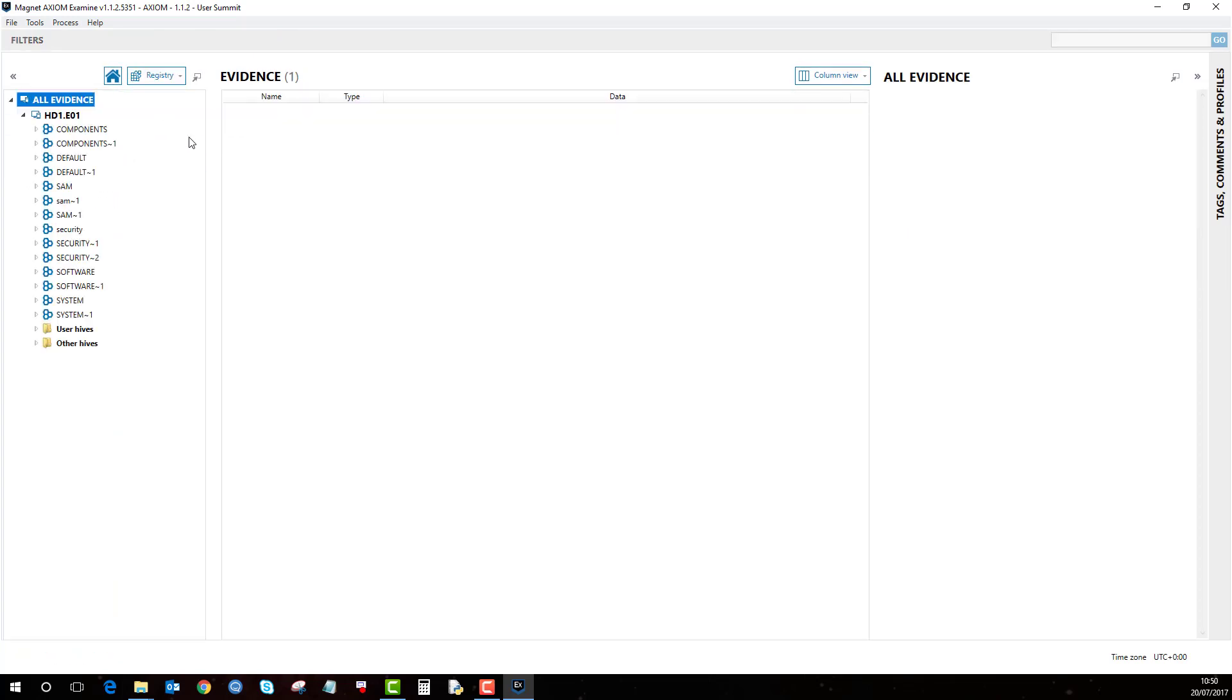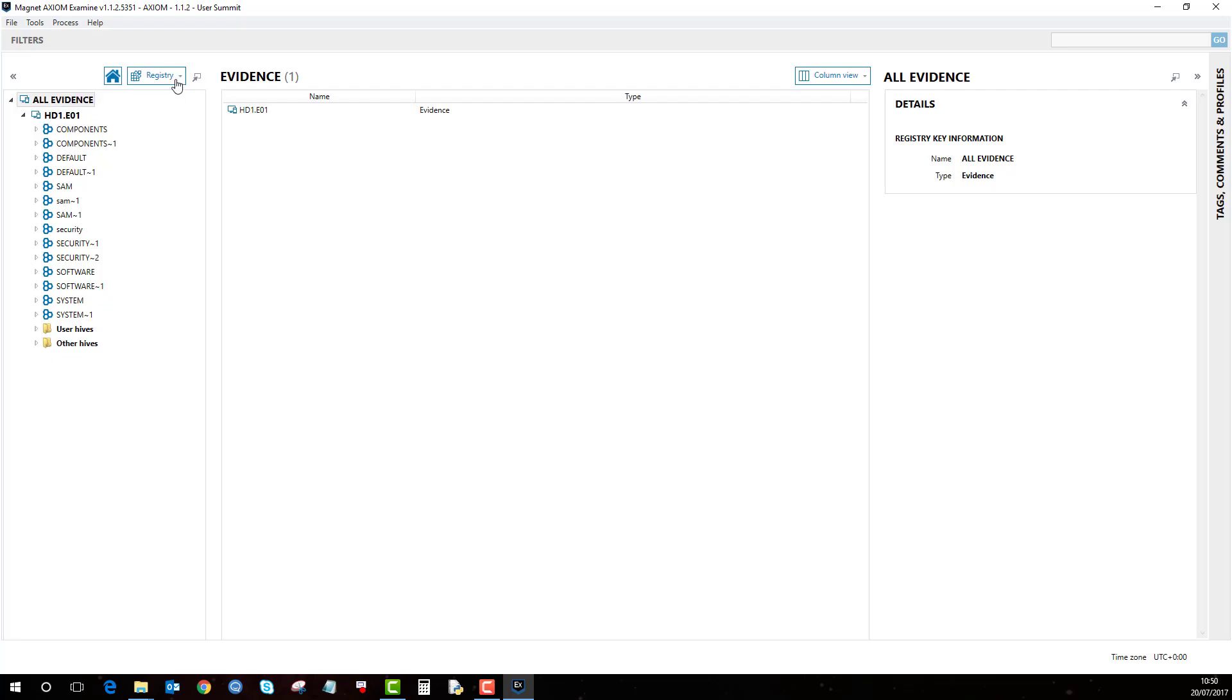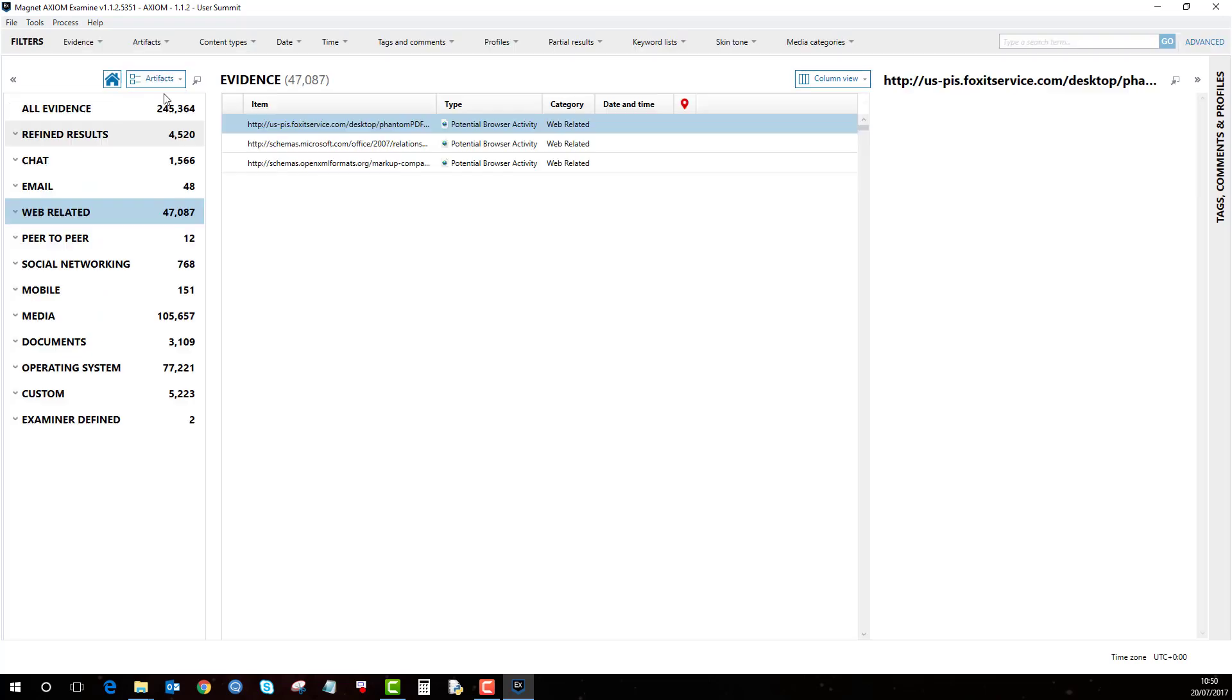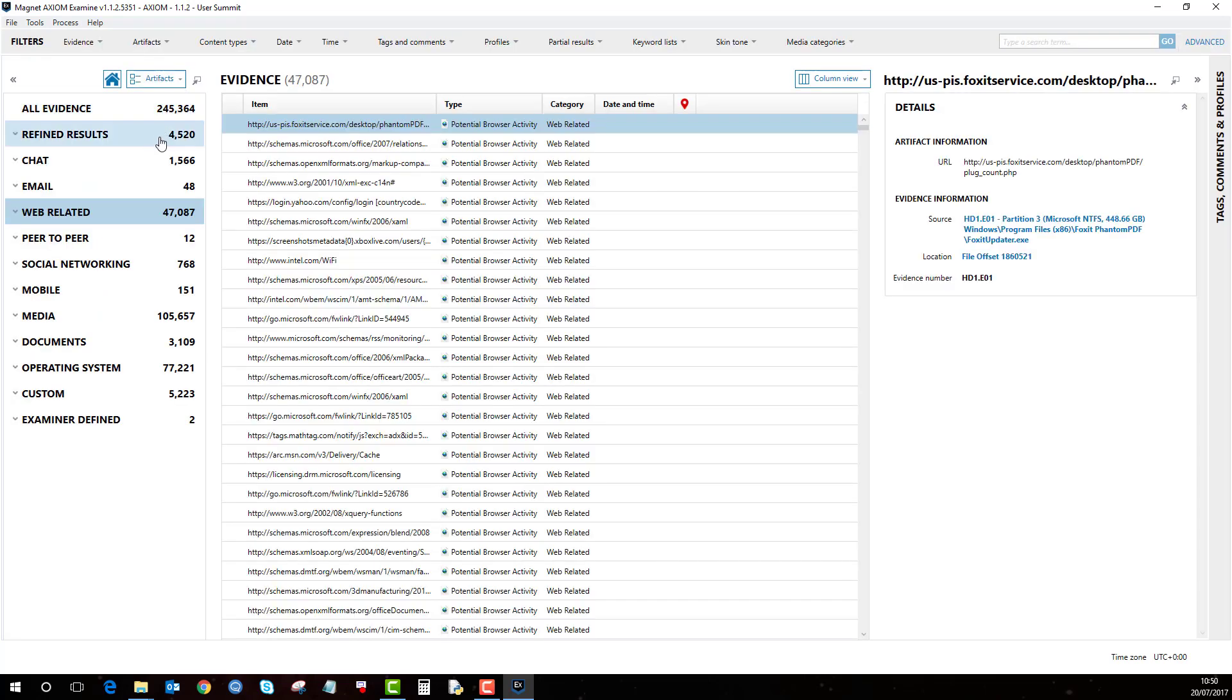The registry, so if registry hives were identified and processed as part of the Axiom process part, again you can start having a look in the registry hives. So in this example the registry hives existed on the evidence HD1. So if I go back to artefacts.